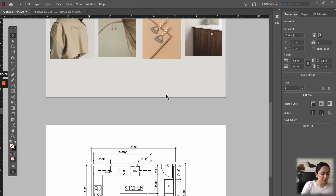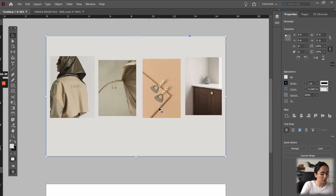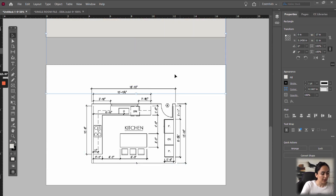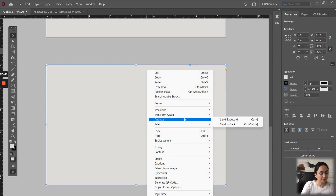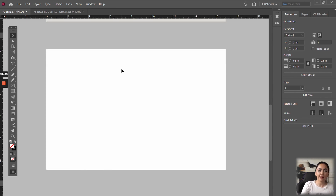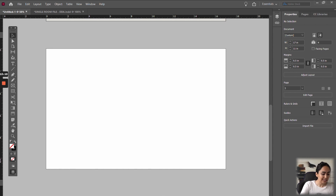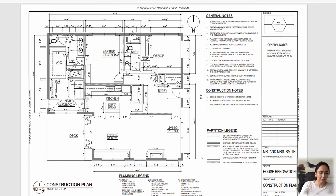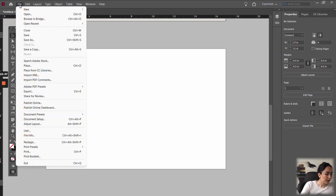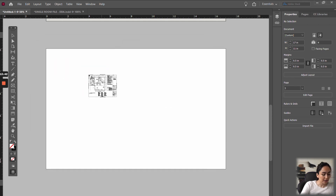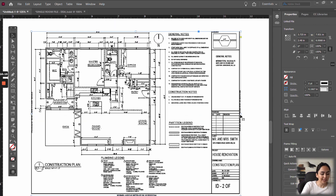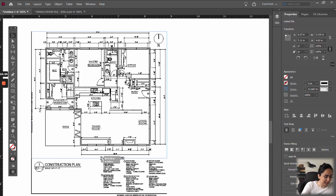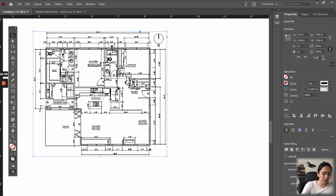If you are working with the AutoCAD student version, you will have text on the very edge of your document that says 'Produced by an Autodesk student version.' If you want to use this for a presentation, you'll want to get rid of that. The way you do it is import your PDF via File, Place, select it, and open it. If you resize the frame without resizing the image, it will actually hide part of your image. This comes in really handy when you want to crop out a part of your image you don't want to show.